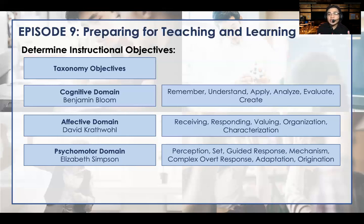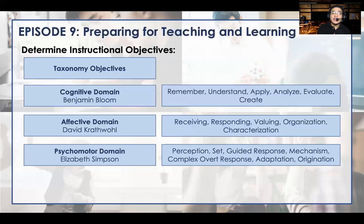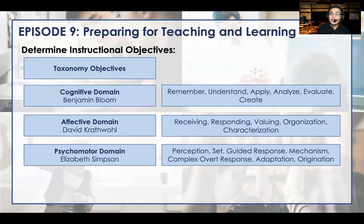Remember that in 21st century education, we are aiming and pushing for holistic learning. The cognitive domain, affective domain, and psychomotor domain all need to be present in your objectives, applied with proper instructions.